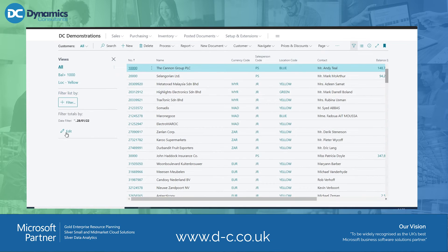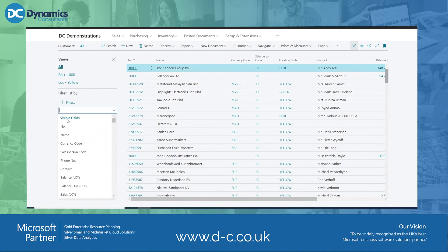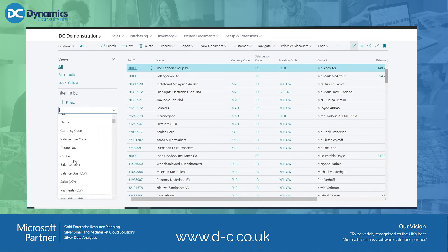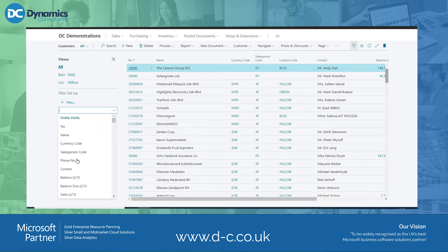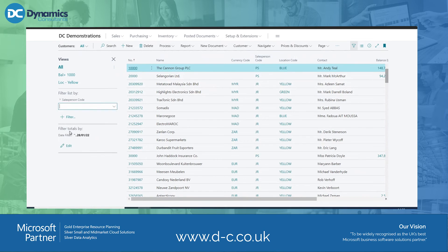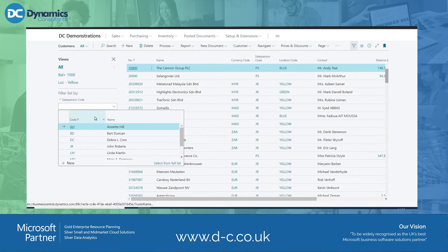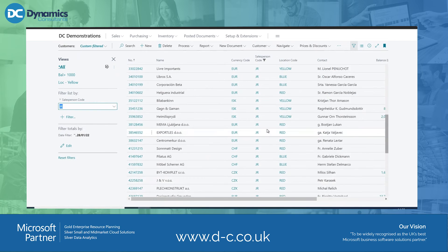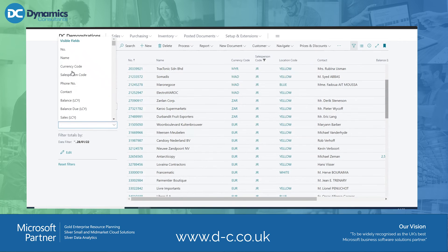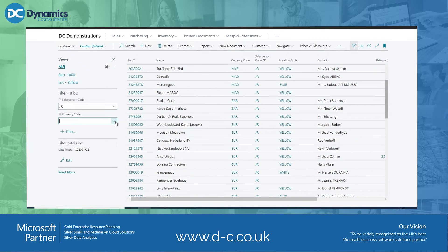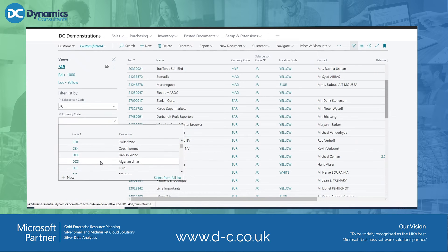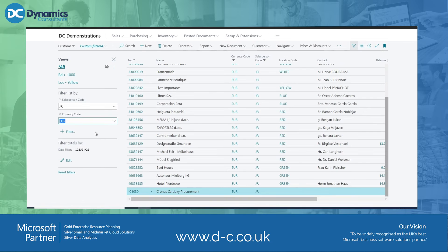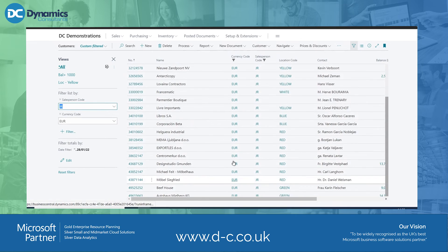I can add different filters on here. The visible fields are the columns I am showing — salesperson, currency, phone number — which map exactly to the columns across the top. If I want to filter by salesperson, I choose the salesperson and then the value I want to filter by. Now I've got a list purely of JR's customers. I can layer these filters: filtering by currency code for euros gives me a list of JR's customers who are using the euro currency.